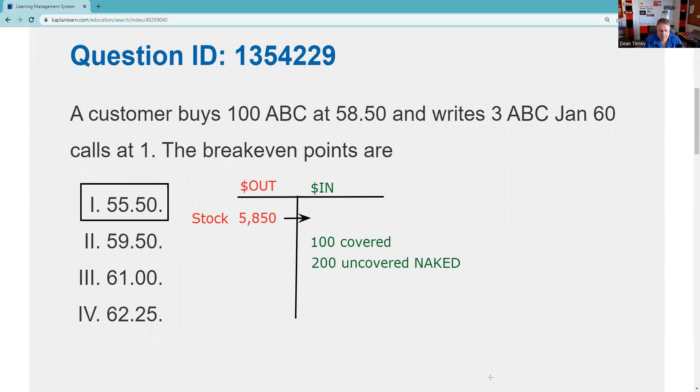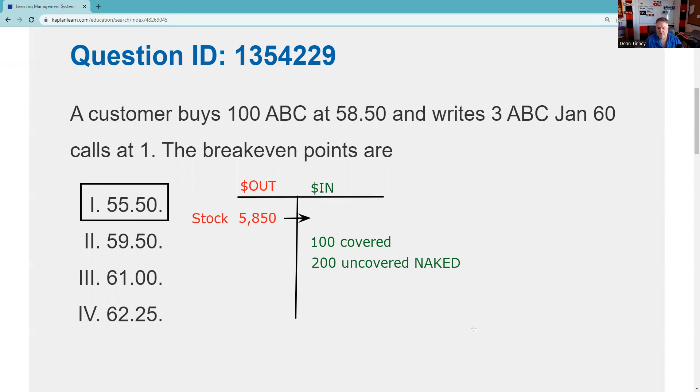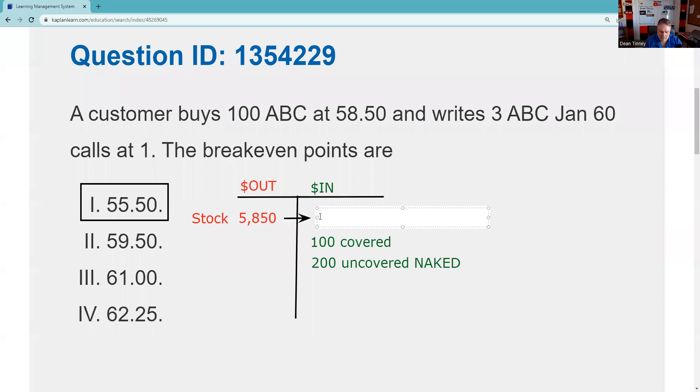Now the second break even, we have two break evens here. I got to say, if I want I could plug 59.50 in there. That doesn't make it work in terms of a break even. 61, I get called away at 60. So I could go through that. It looks like 62.50. Let's see what happens at 62.50. So at 62.50 I'm going to get called away on the 60 call. So that's going to be $6,000.